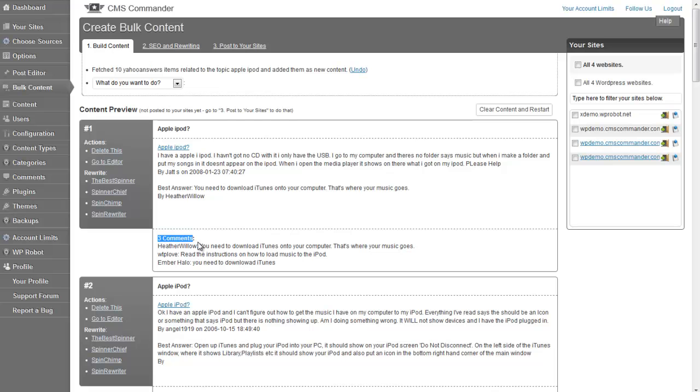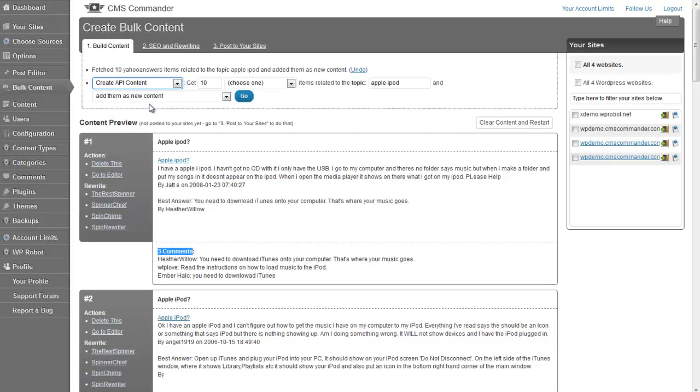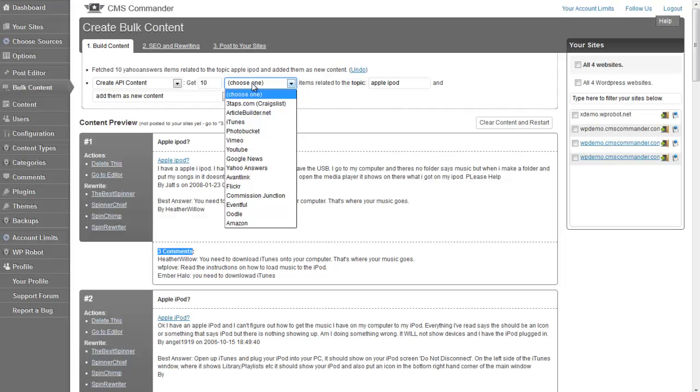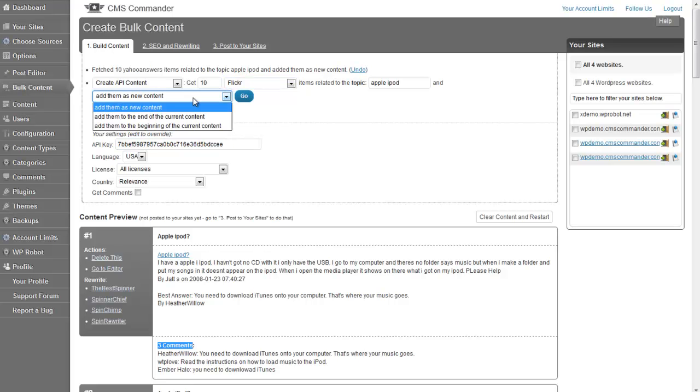You can repeat the same process to combine each article with other content. I will go ahead now and search for matching Flickr items. As you see, a new field has appeared here, asking you where to place the new items.